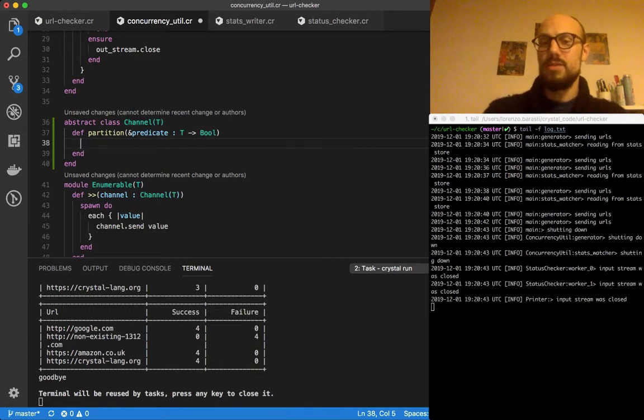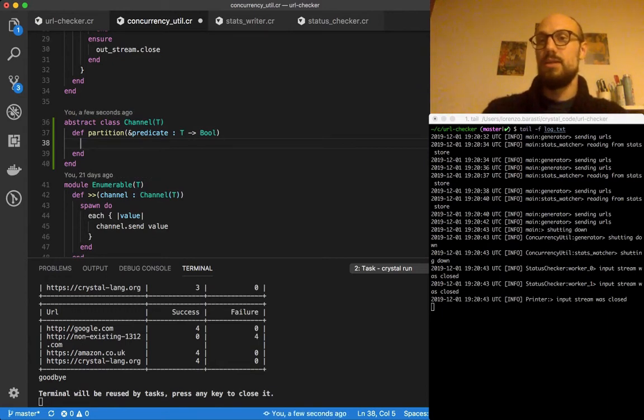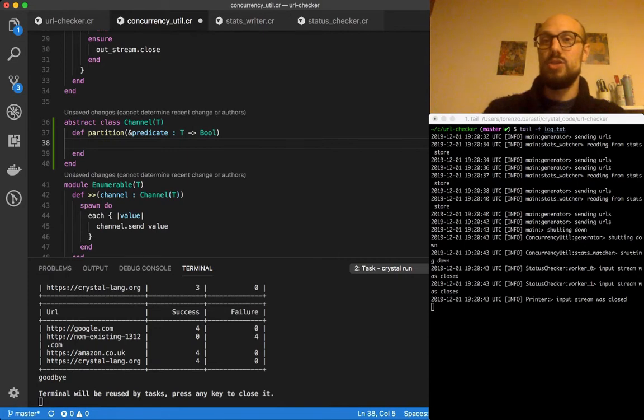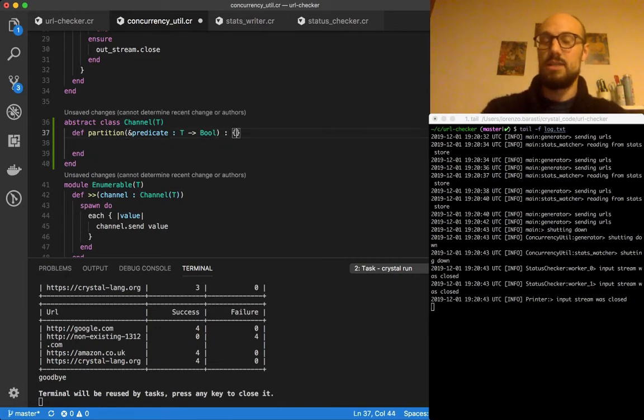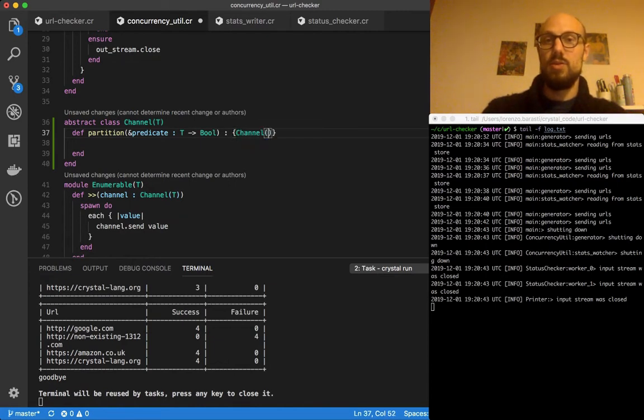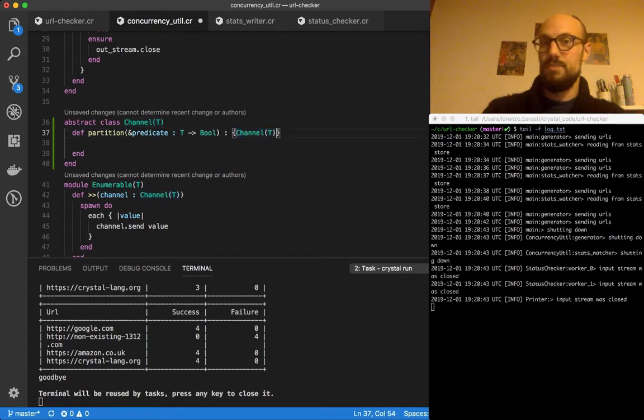So what does this look like? Well, a partition generates a tuple of success and failures. For the time being these are going to be channels, so a tuple of channel T, channel T.